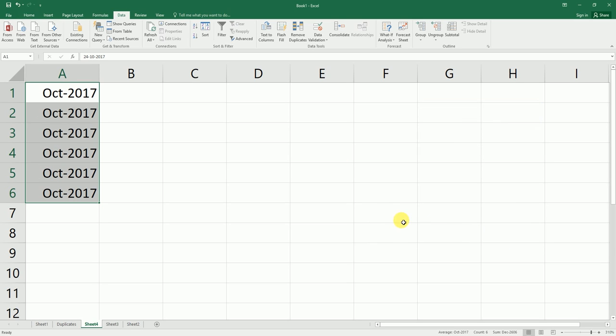The date format has now been changed. There's also another video where I've explained in detail how to change date formatting. I will link that in the description below. You can check that video out as well. I hope this video has helped you. Please hit the like and subscribe button for more such videos.